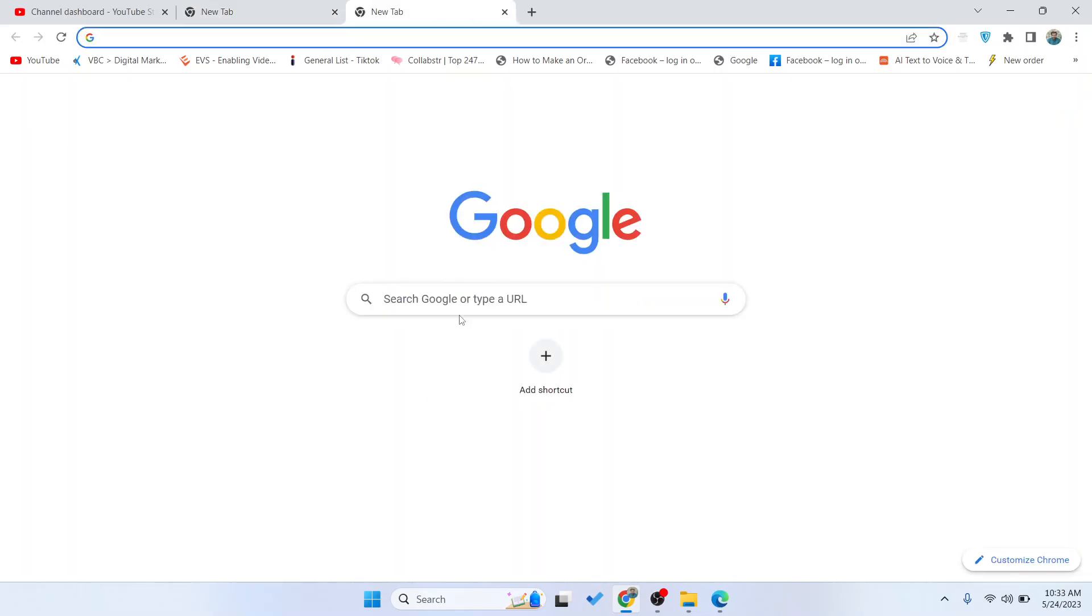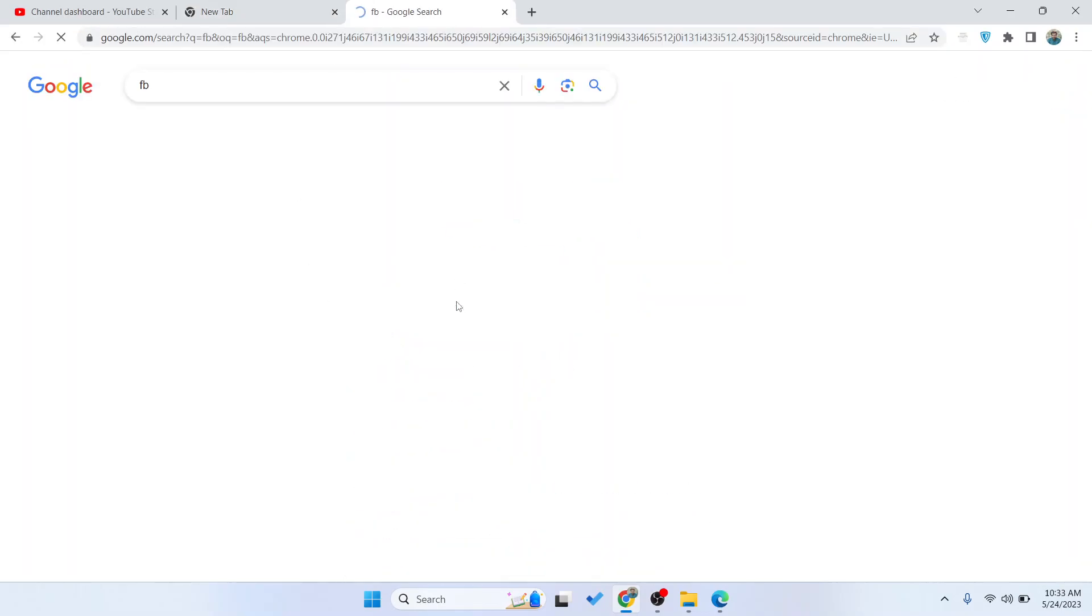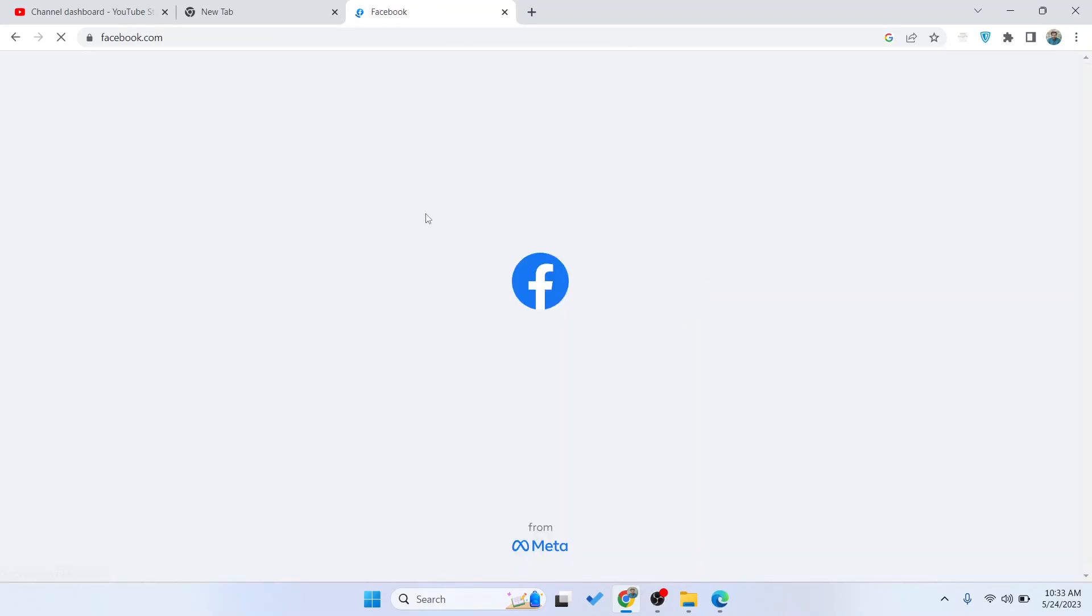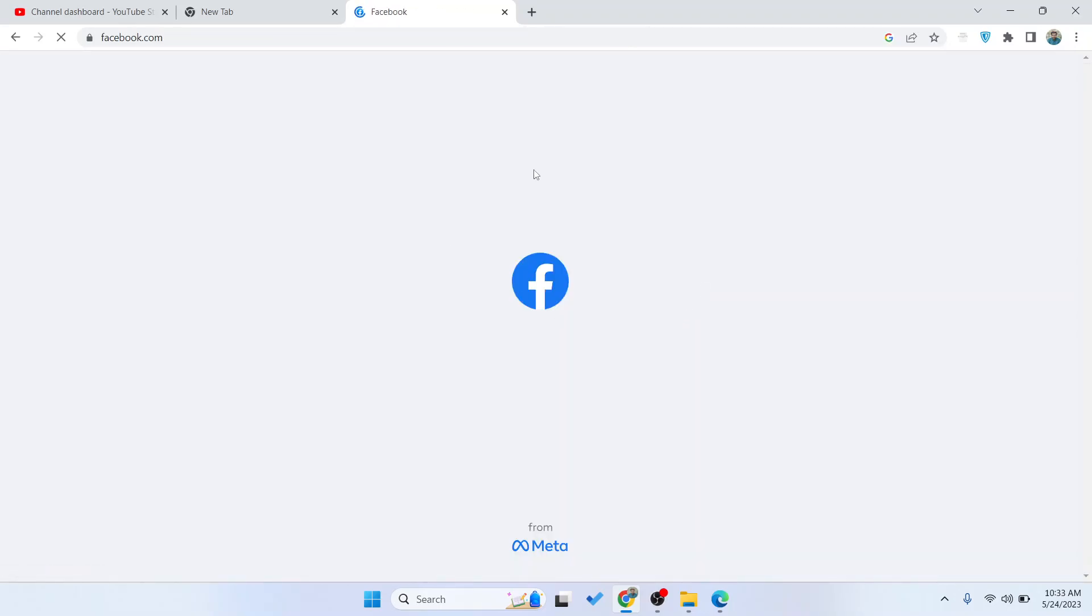So the first step you simply need to do is to open Facebook and you simply need to log in into your Facebook account.